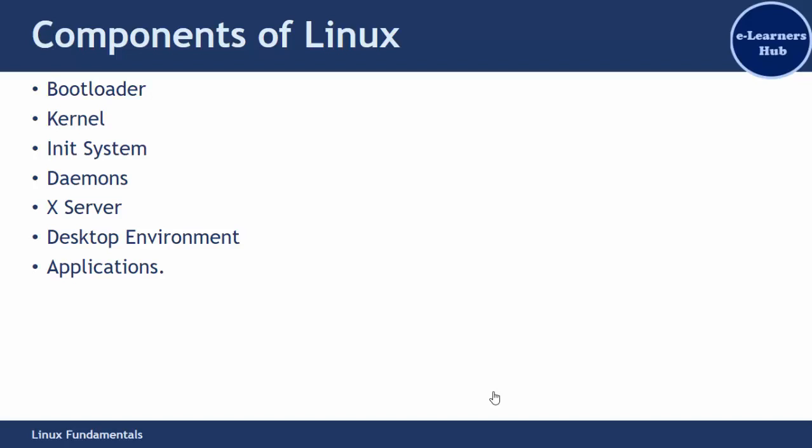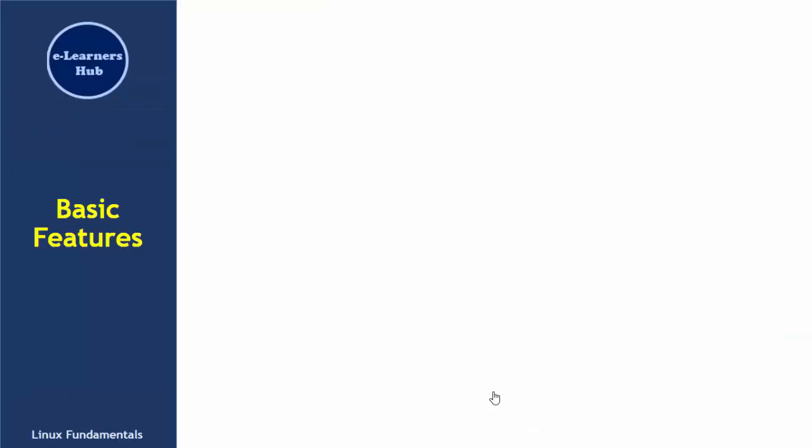Why is Linux so popular? Linux is popular because of its features. Features like open source—the source code is available with the operating system that we install on our machine. It's an open source software released under open source licenses.